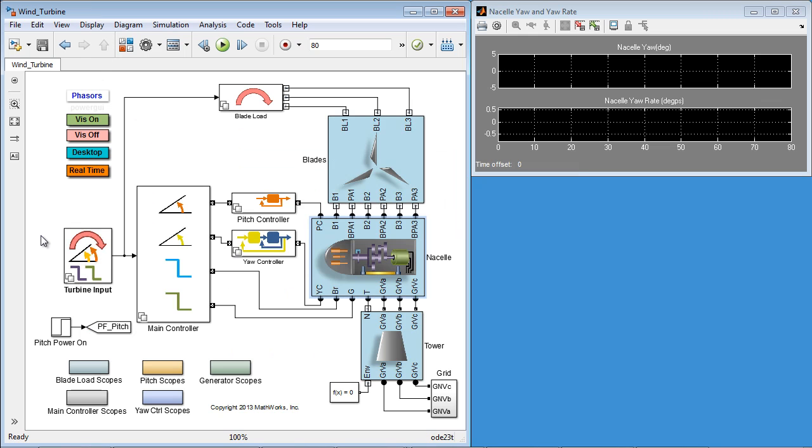This model is componentized using subsystems, libraries, and model references as appropriate. Creating multiple variants for all or some of these components is essential to satisfy diverse market needs, customer preferences, and geographical features.